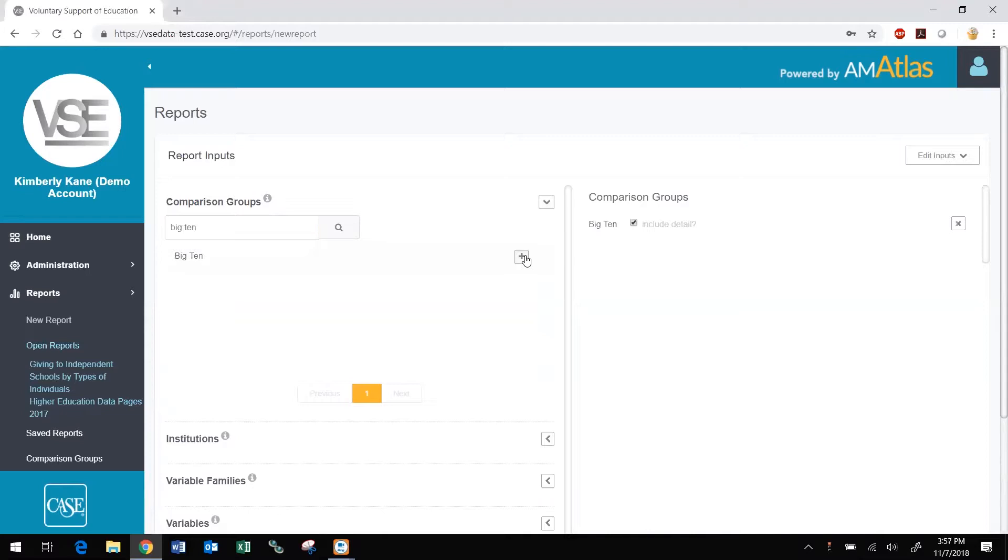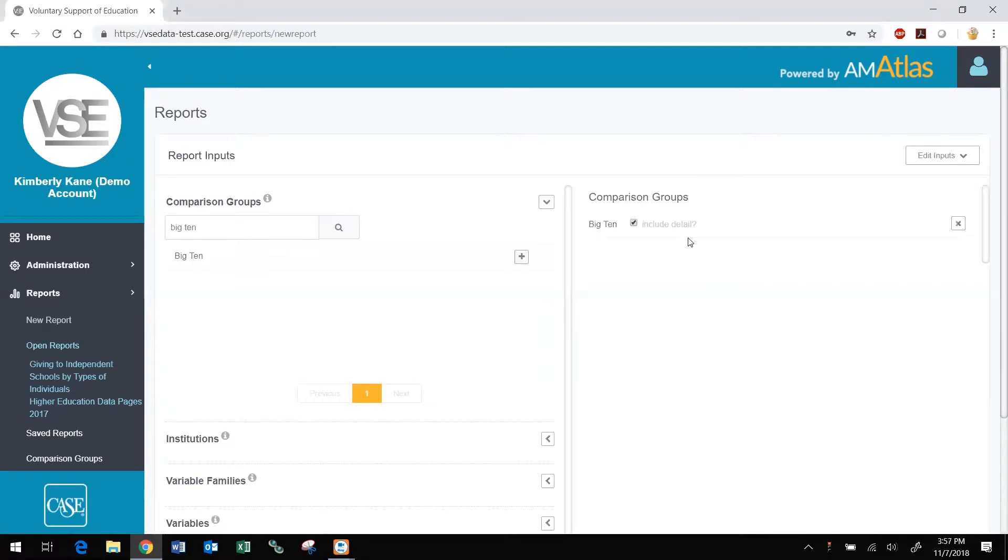Next to each comparison group you add to the report, you will see a box, checked by default, asking if you want to include detail. Including detail means that when you run your report, DataMiner will automatically generate one report that includes data for each institution within the comparison groups you have selected, and a separate report of summary or aggregated data. If you uncheck this box, DataMiner will only return the summary report.